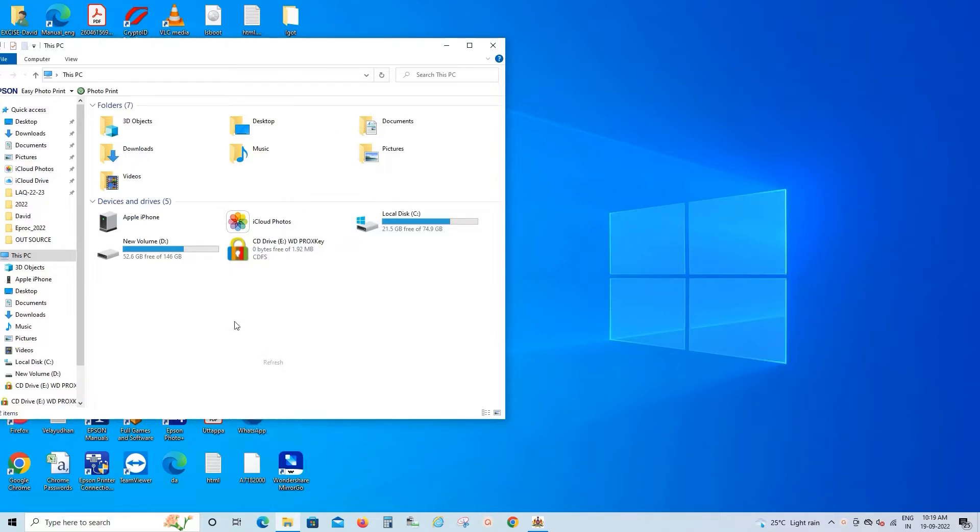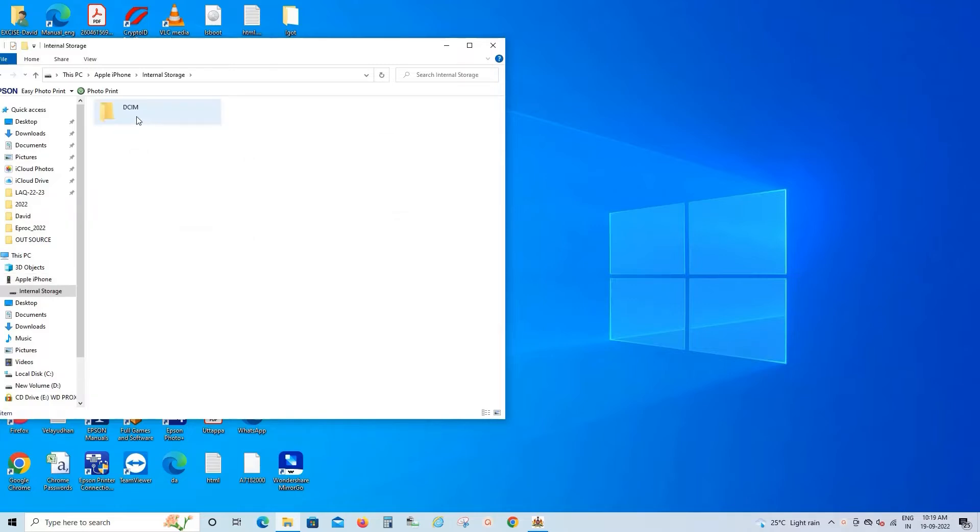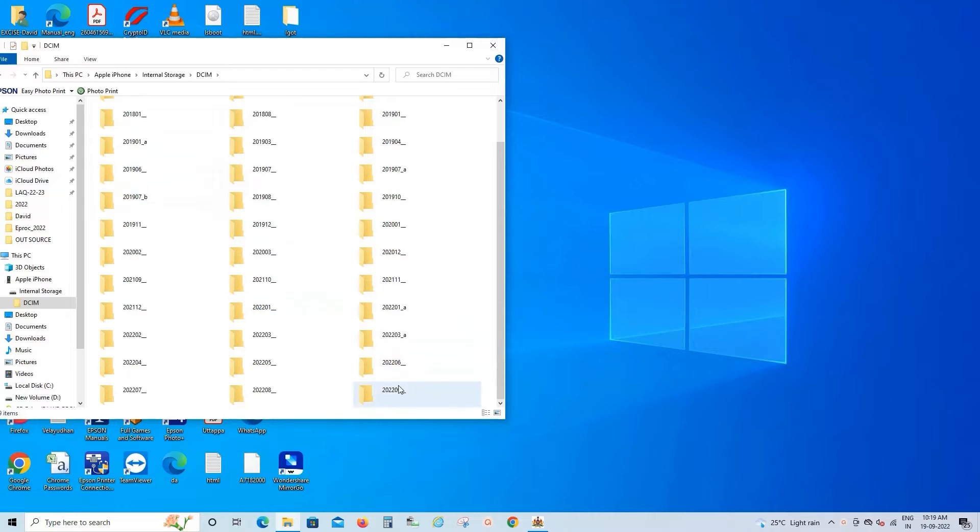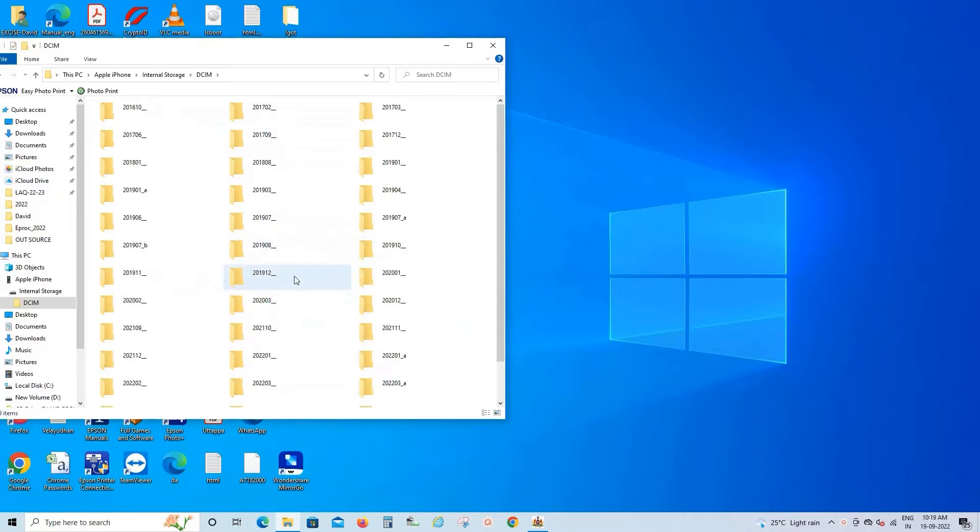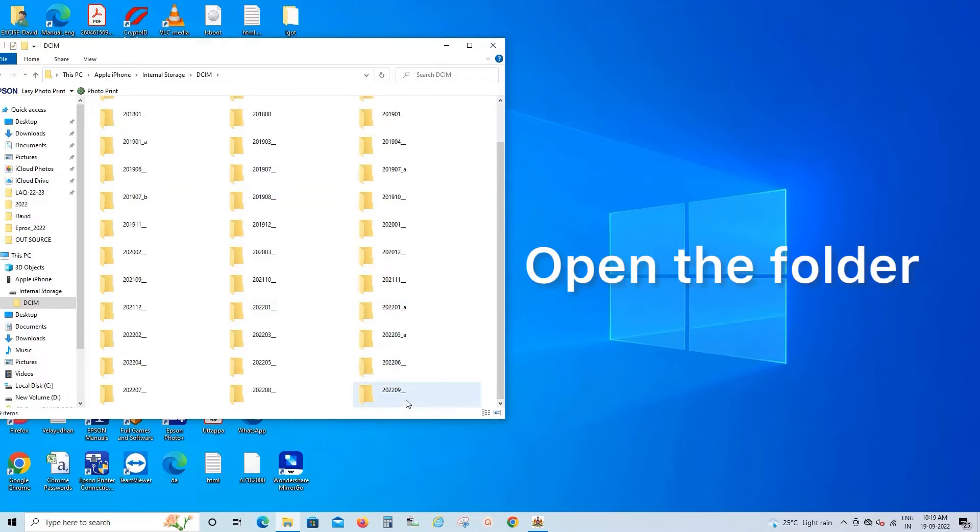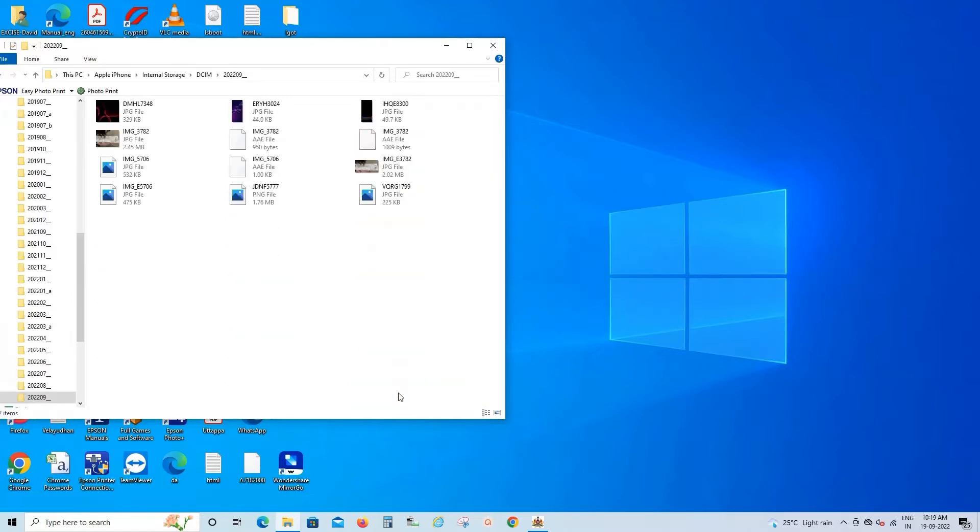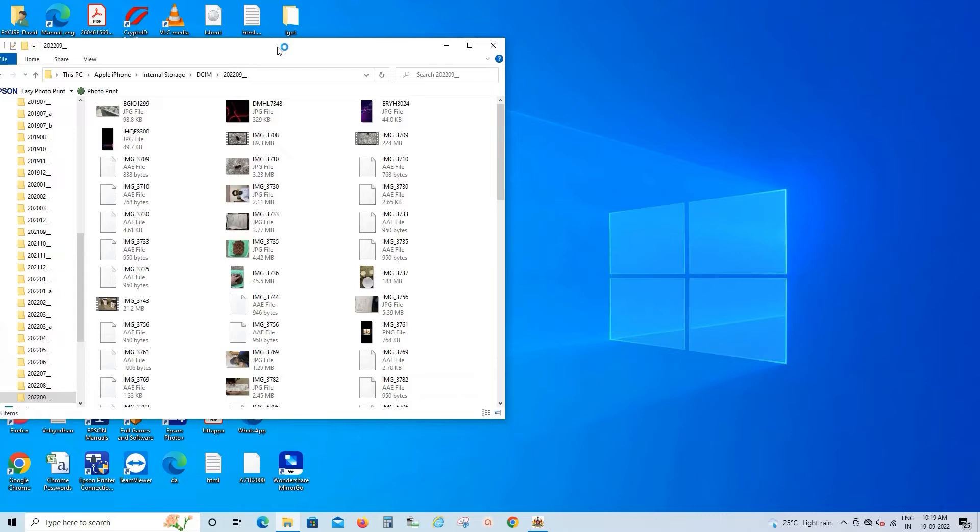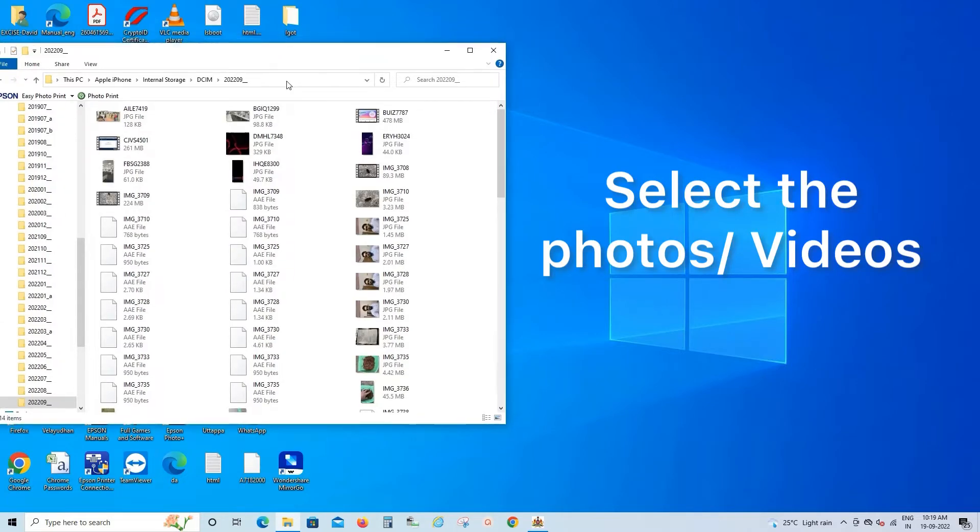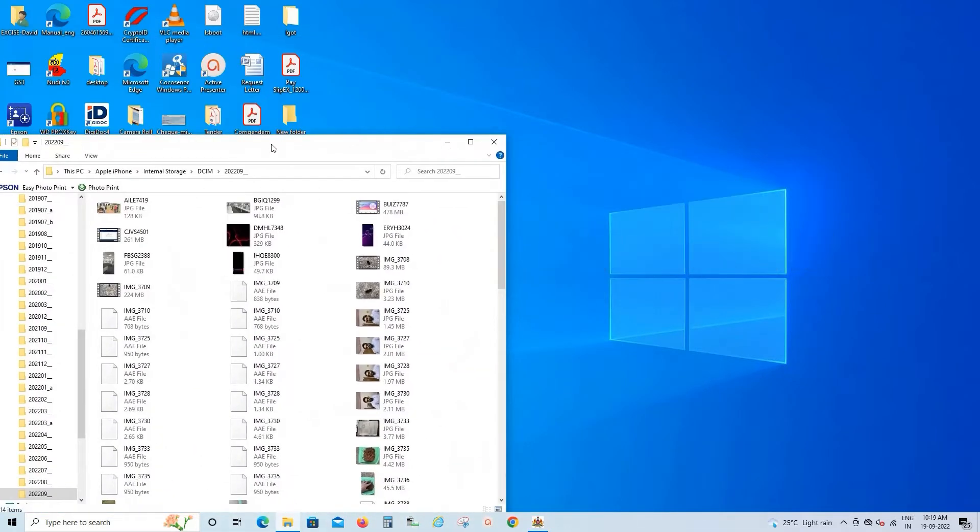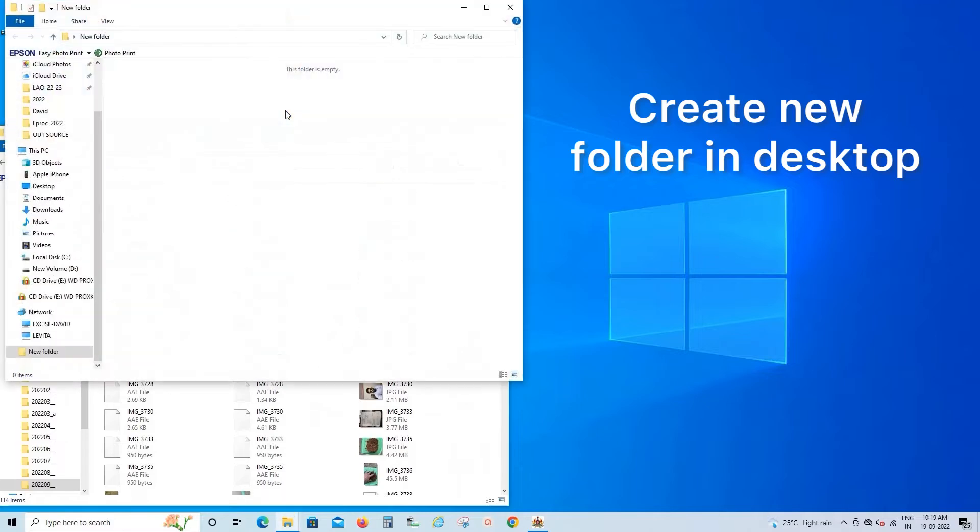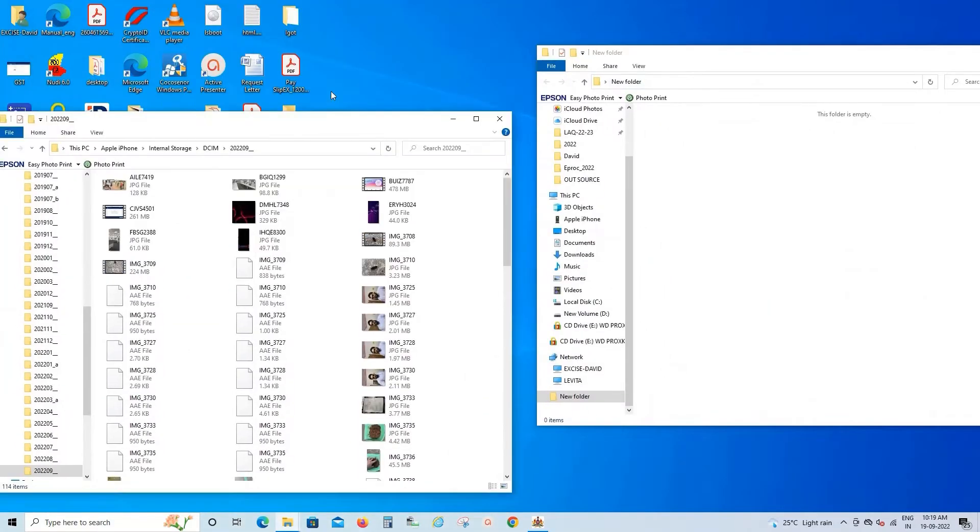Just plug in your iPhone. You can see Apple phone, just open the folder. Internal storage will be available. Open it and the DCIM folder. Lots of folders will be available, organized monthly. Which month you want to copy the file, just open that particular folder, create a new folder in your desktop, copy and paste it here. The file will get transferred directly.